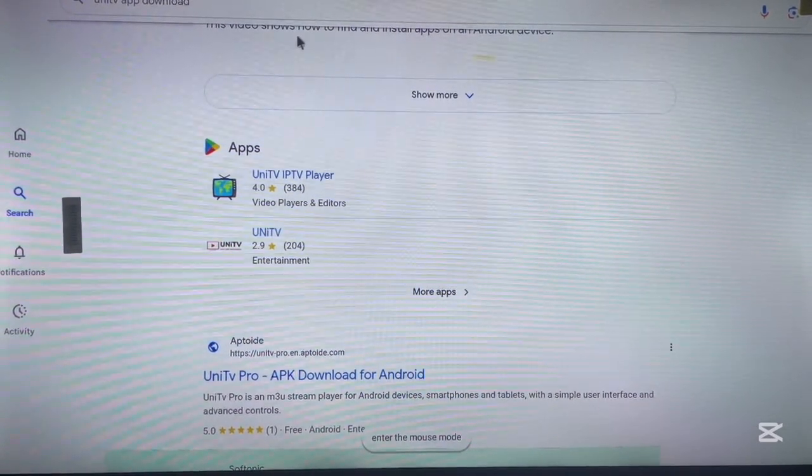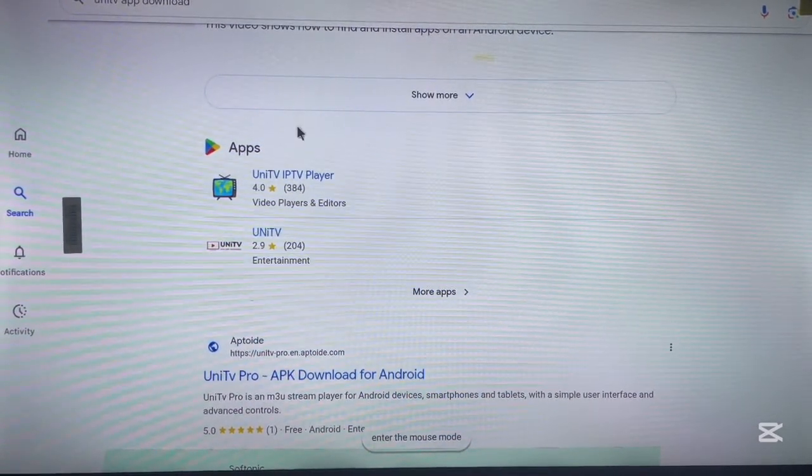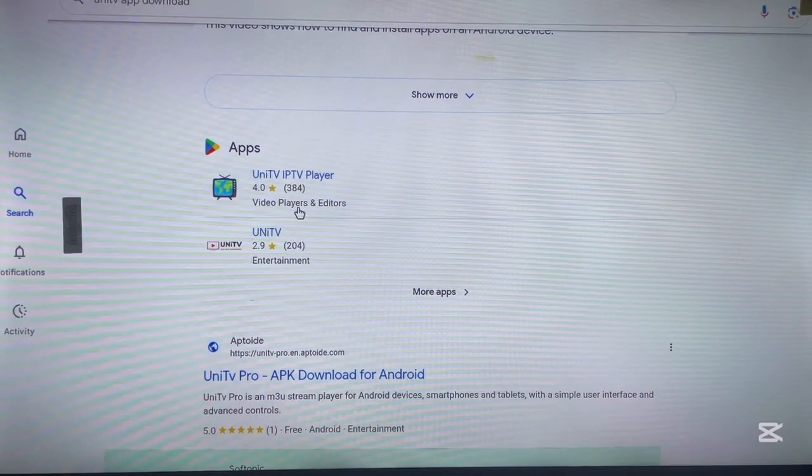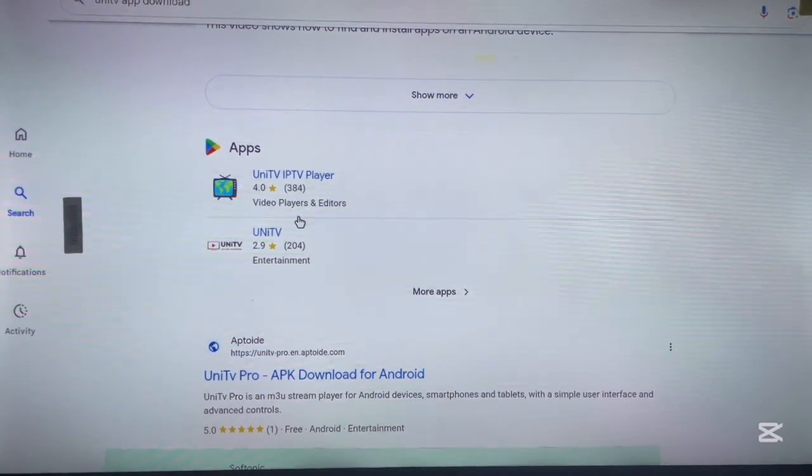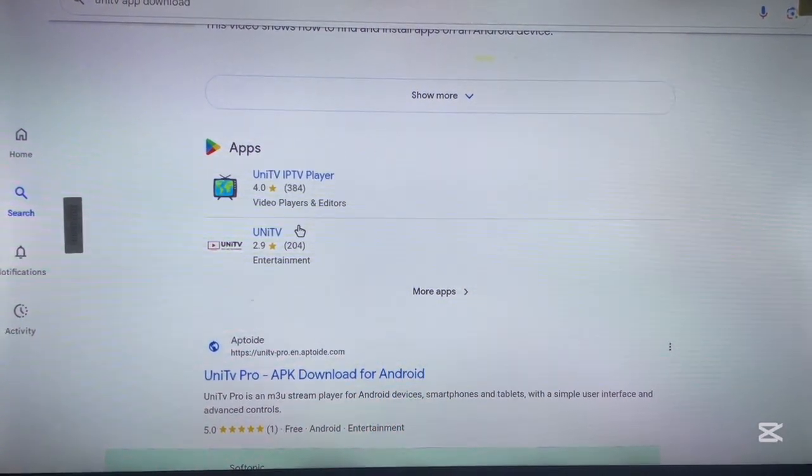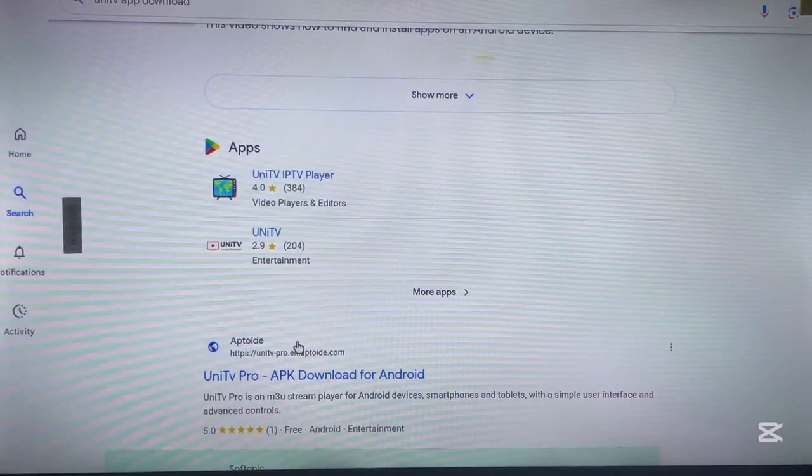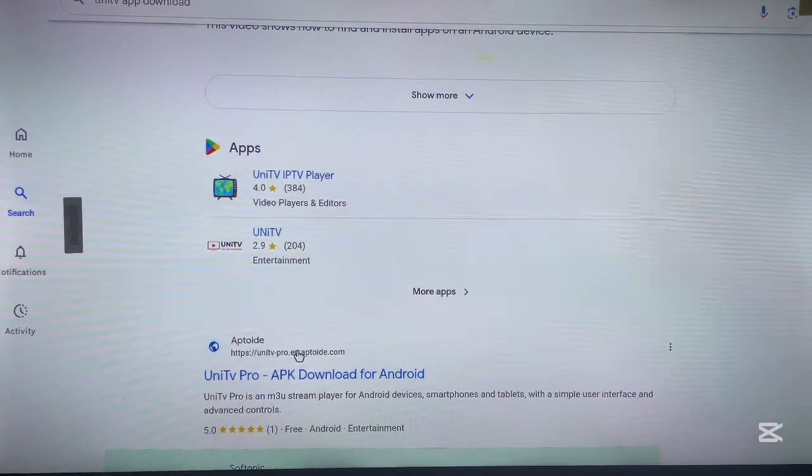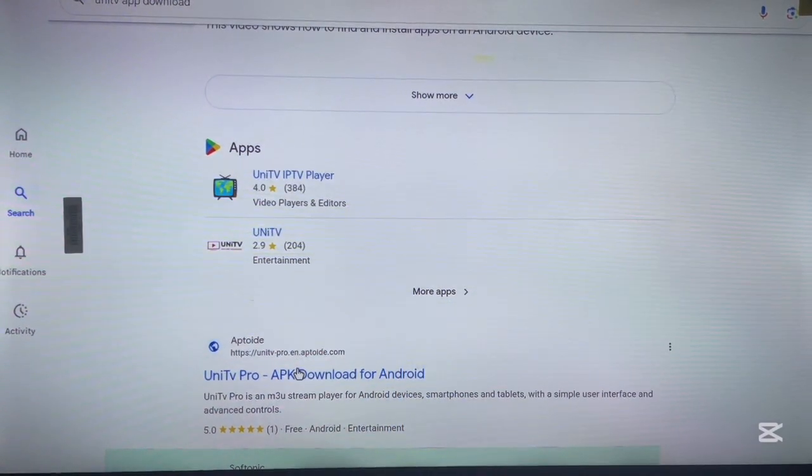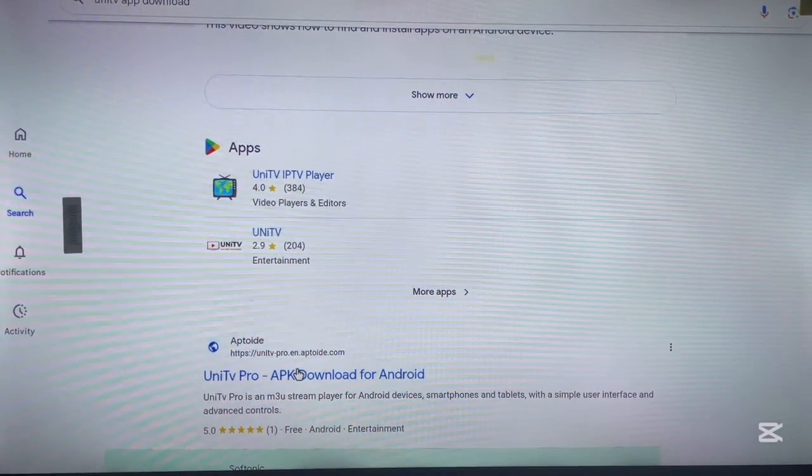You can just click on any option and install. If I'm looking for this option, I can click on it and install. If I'm looking for UnitTV Pro, I can click here and install. Whatever option you are looking for should be here.